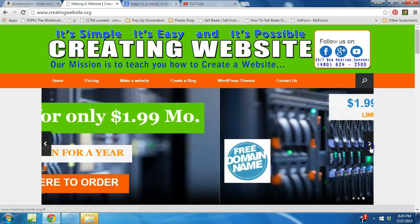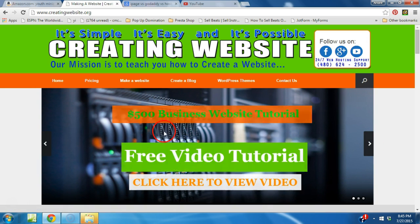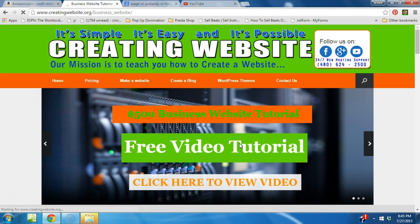If you come to our website here, you see here free video tutorial. All you have to do is click that link.